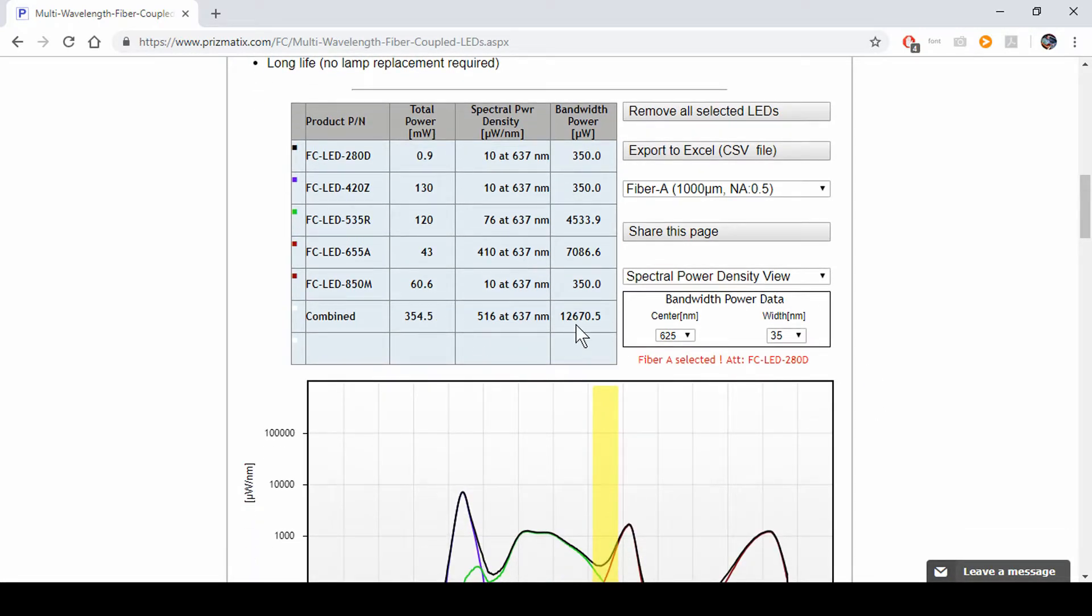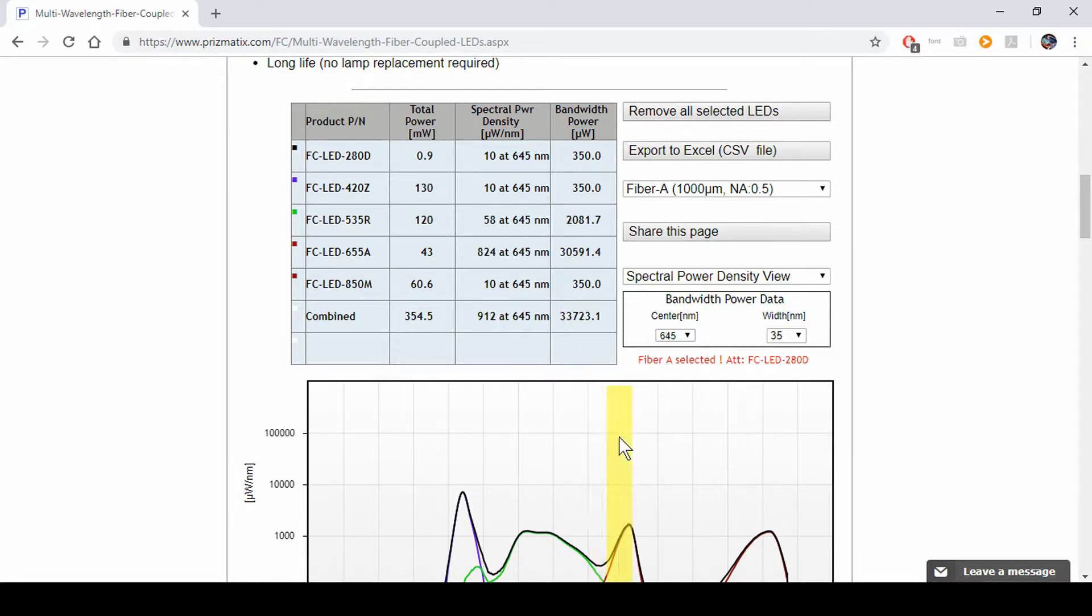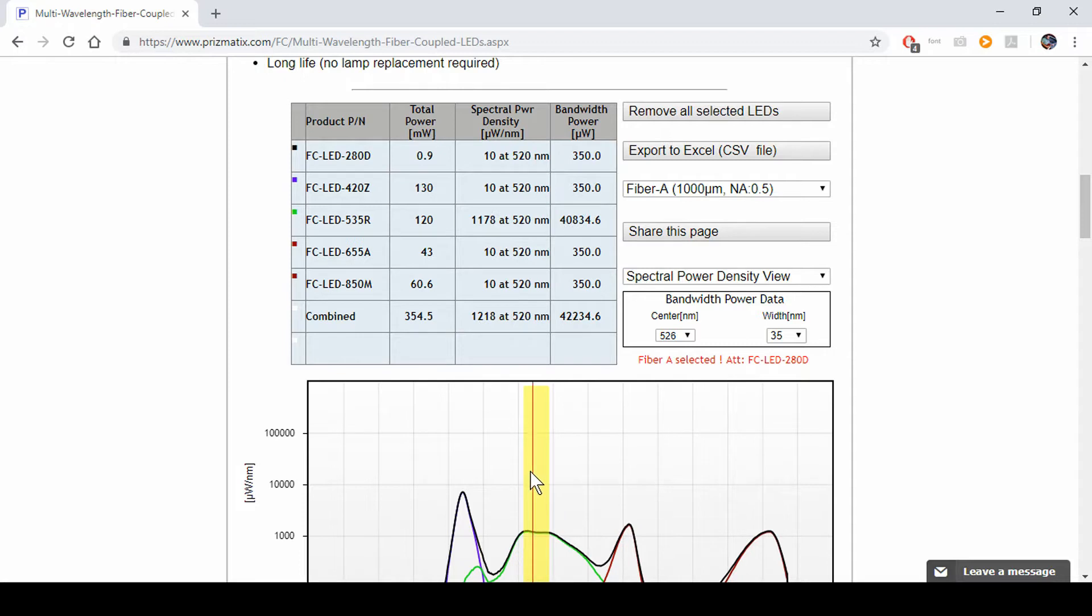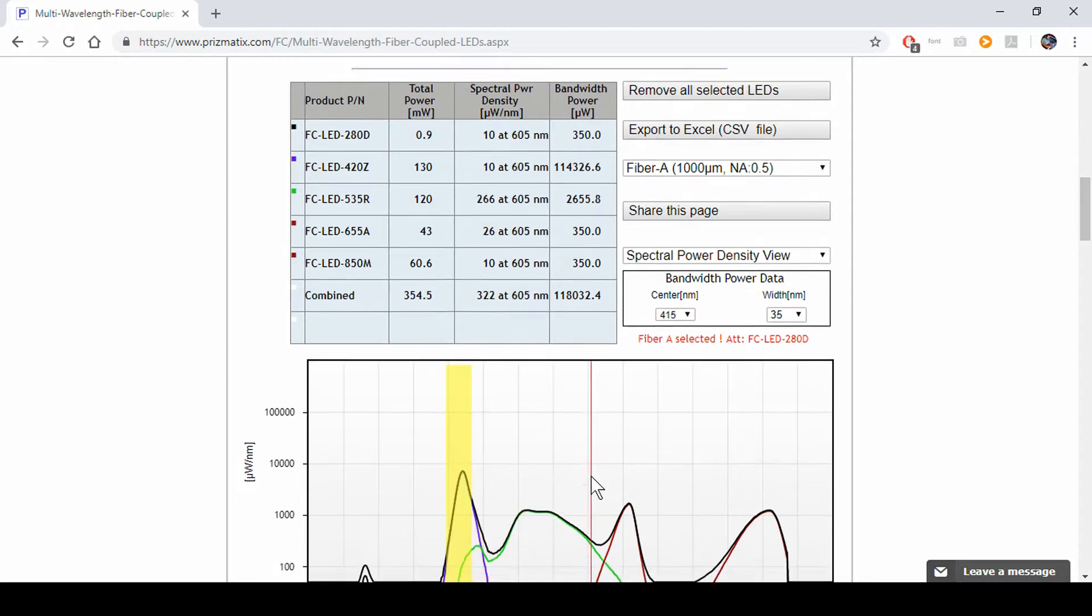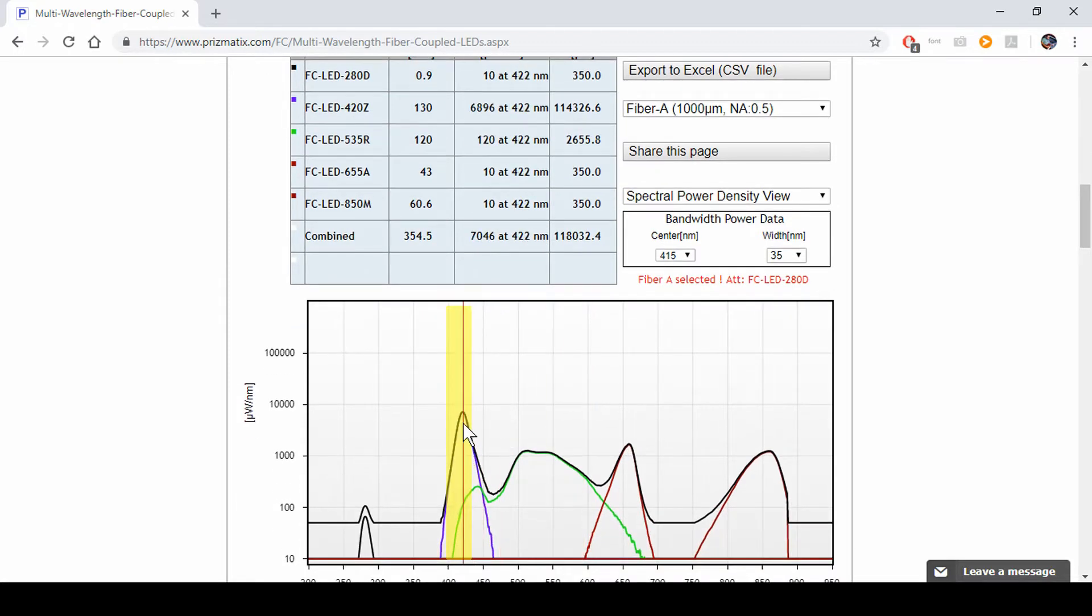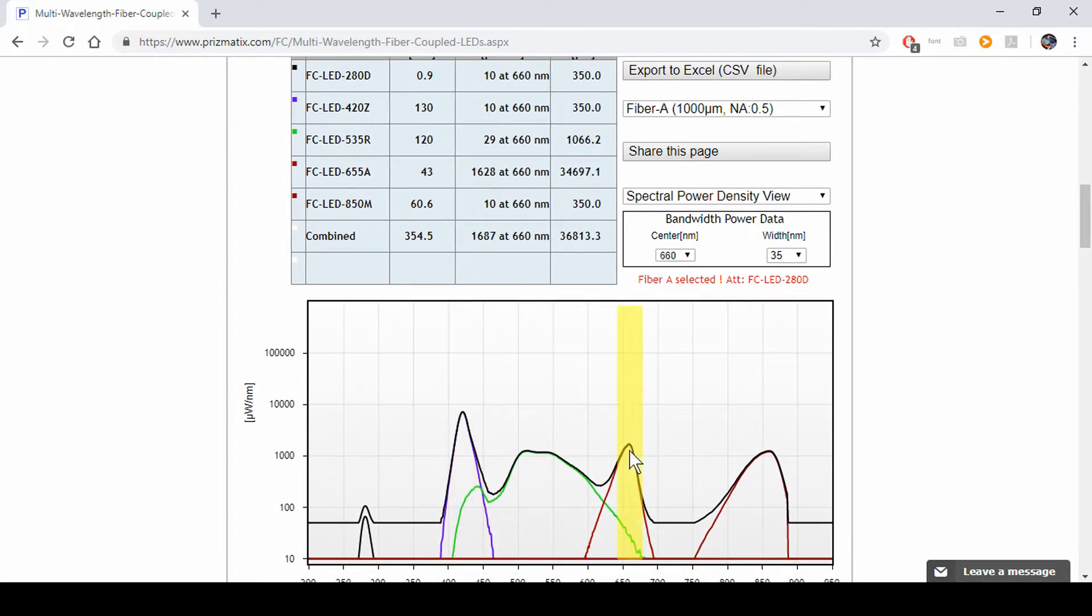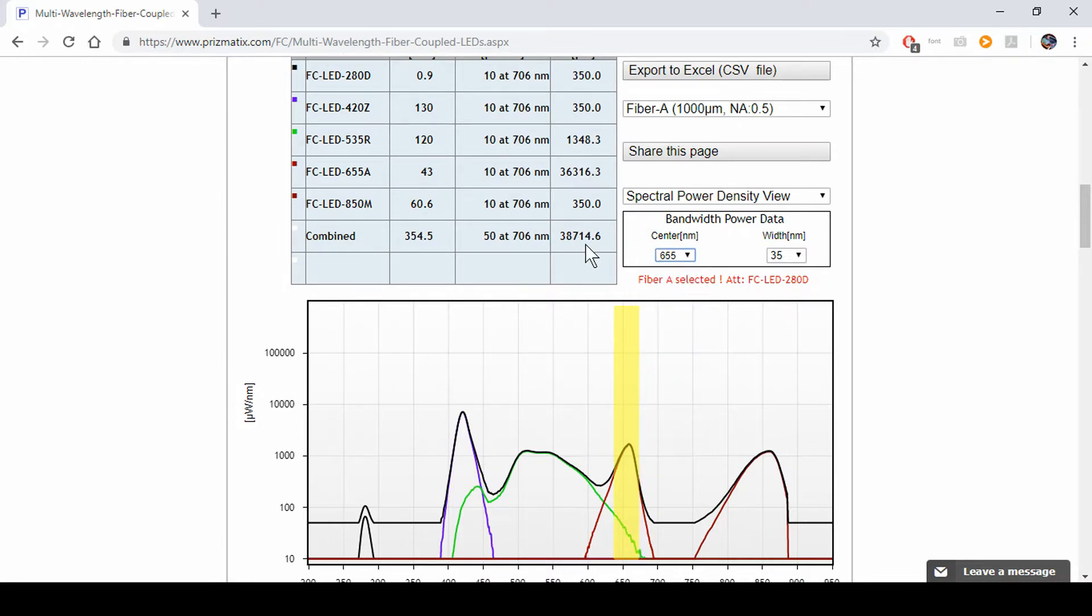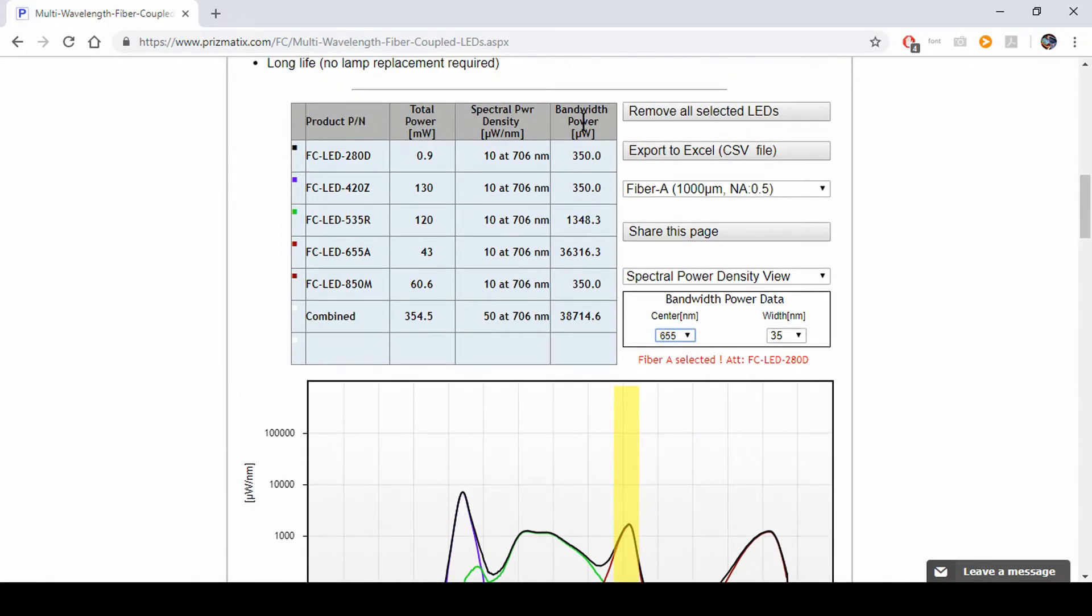And I click here, it changes. See your total power changes according to where you put the center of 660. Let's move to 655. You get power changes. It's your total power right here.